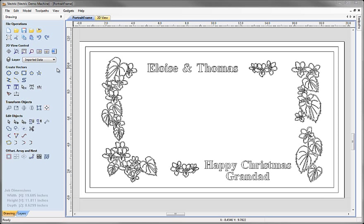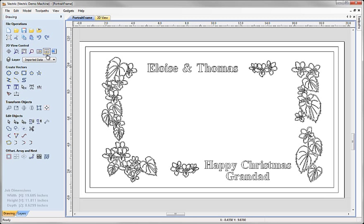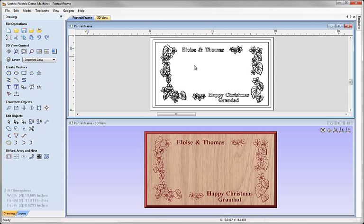Now to show this more clearly I'm going to just tile my view. So I'm going to use the option here to tile the windows top and bottom. So I have the 2D view in the top and the 3D plaque in the bottom so we can see what's going on.